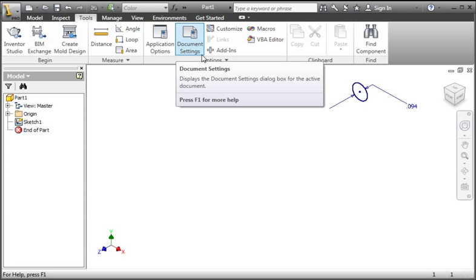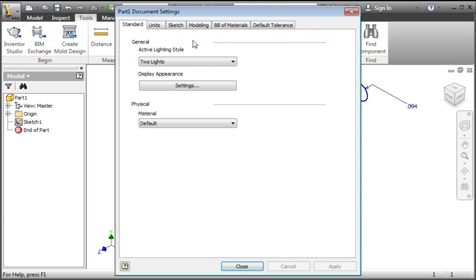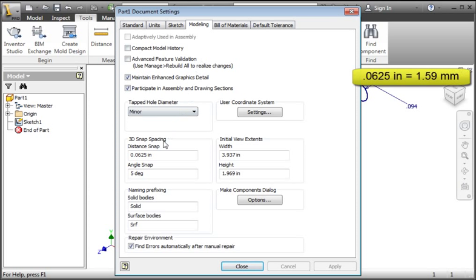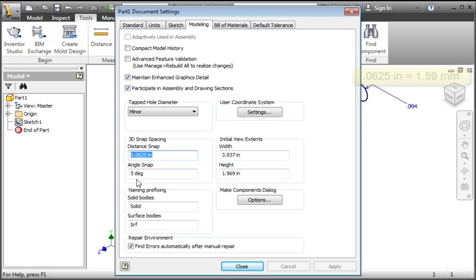Open the document settings, and then click the modeling tab. In the 3D snap spacing section, you can see that the distance snap is set to a sixteenth of an inch, and the angle is five degrees.